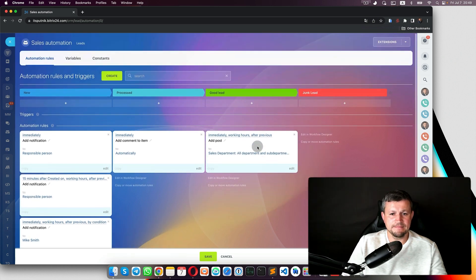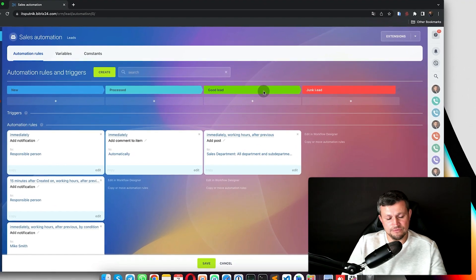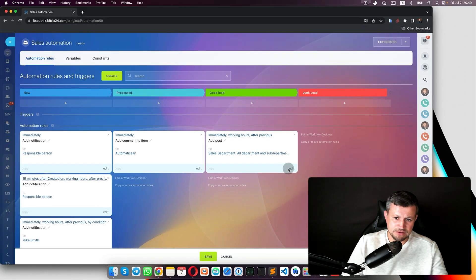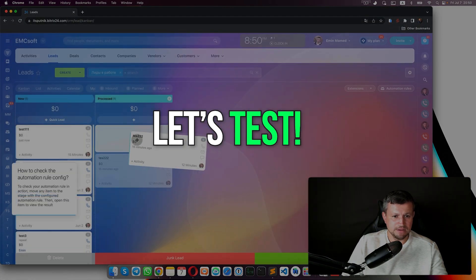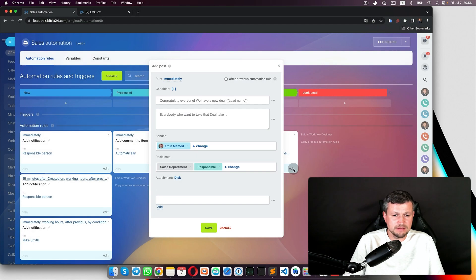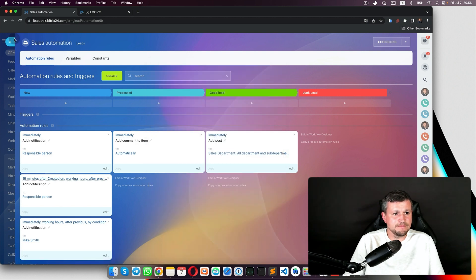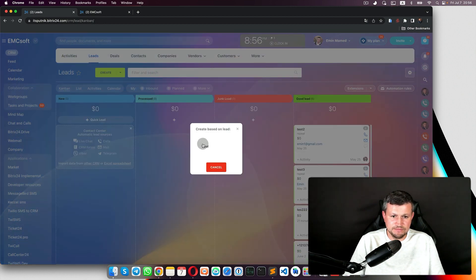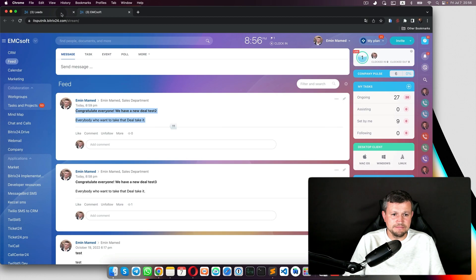I need to place that robot so that once a lead is completed as a good lead and converted to a deal, the post is triggered. I'll add myself to the department to test. Save. Let's test — I run the lead as a successful deal, save it, and go to the feed. The post appeared. Done.